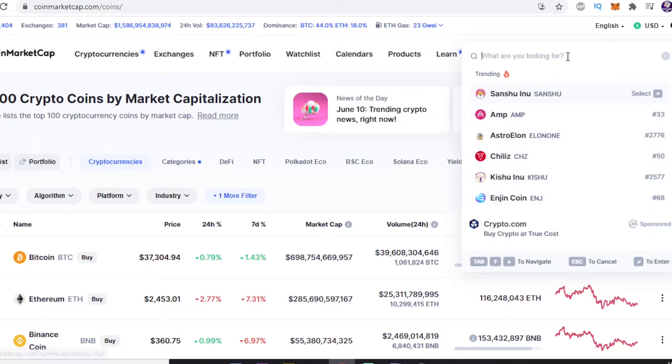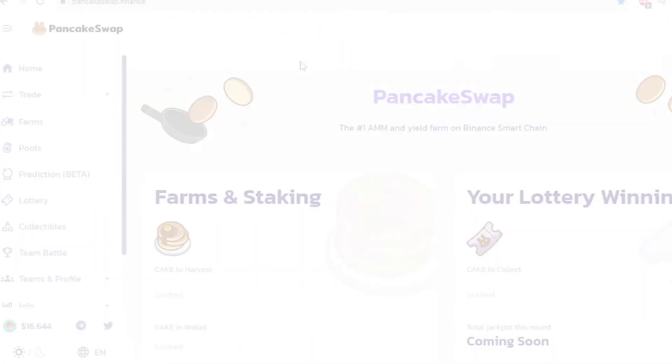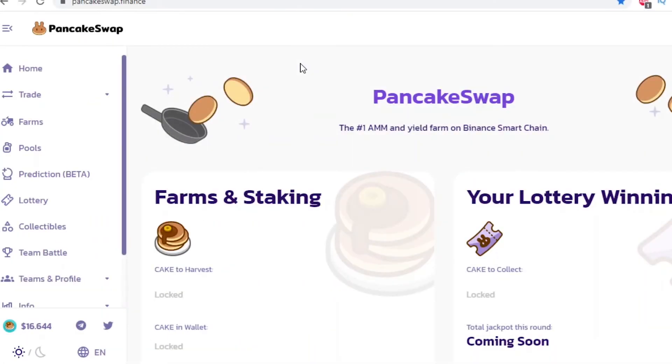So to check the USD value you can come over to PancakeSwap for BSC tokens or an ERC-20 DEX such as Uniswap. In this video we'll be using PancakeSwap for our Binance Chain token.